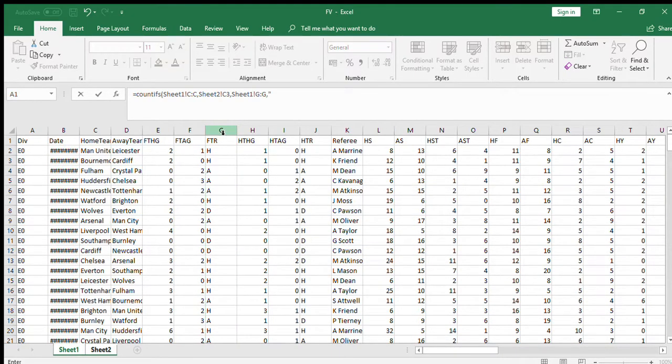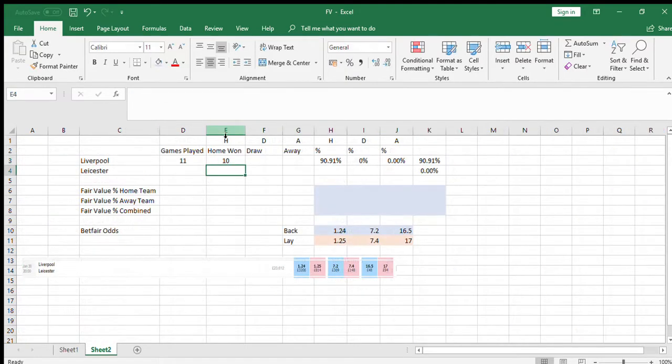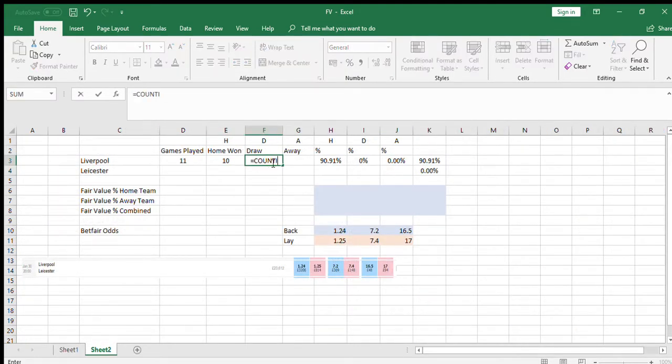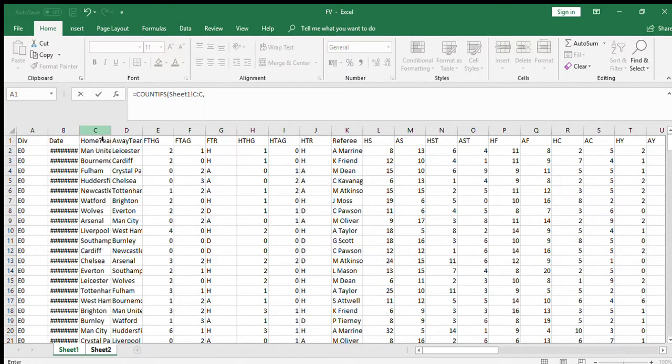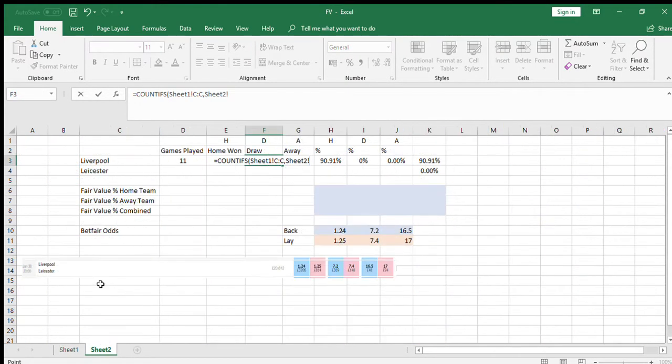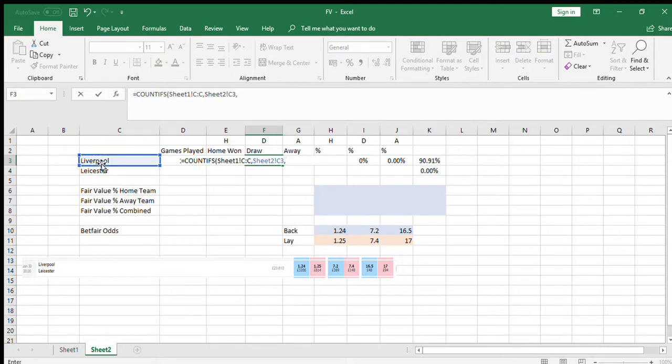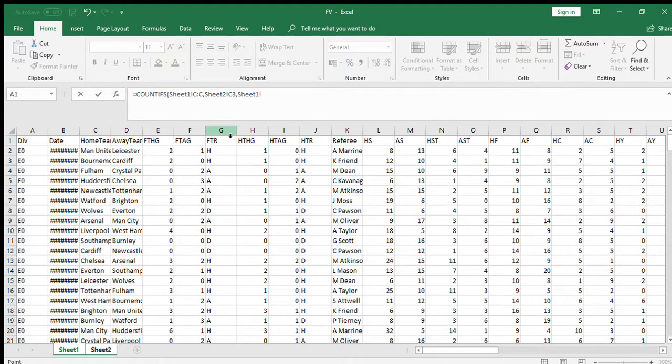The formula is COUNTIF—full-time results equal to H. If you're not familiar with Excel formulas, I can always post them up and help you out with those, not a problem. And then COUNTIF, I want to see how many they've drawn. Again, the home team is Liverpool, and if the full-time result was a draw.